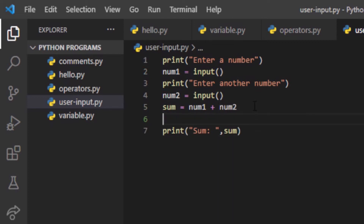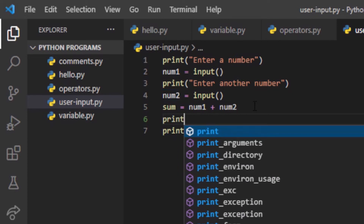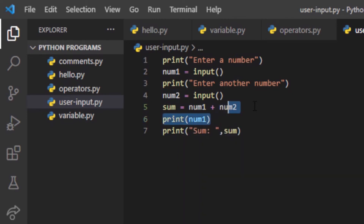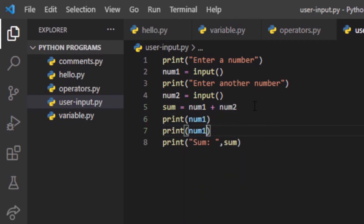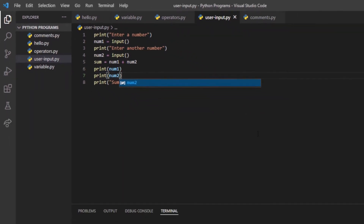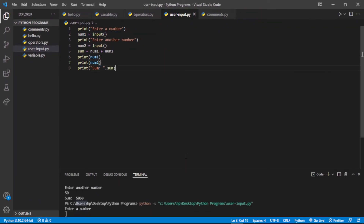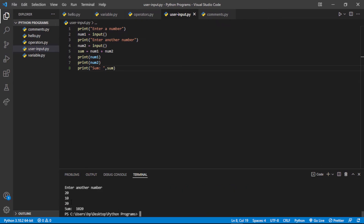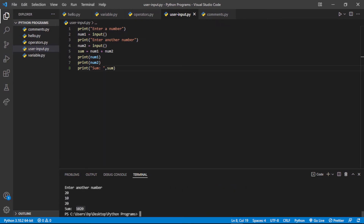For example, if we just print num1 and num2, it shows them in string format — like 10 and 20 — and it concatenates them rather than adding them properly. It is just combining the strings, not performing integer addition.